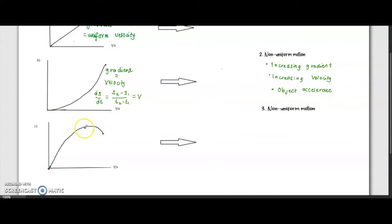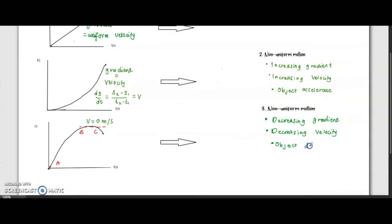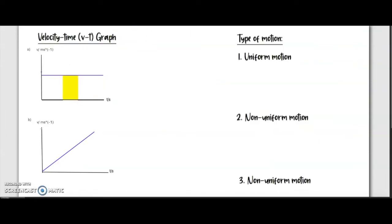The next graph is a decreasing graph. From point B to C we're going to have zero velocity, as it is a straight line. This represents a decreasing gradient, meaning decreasing velocity, and the object is decelerating.